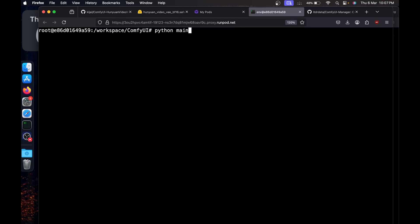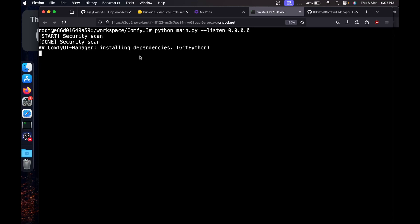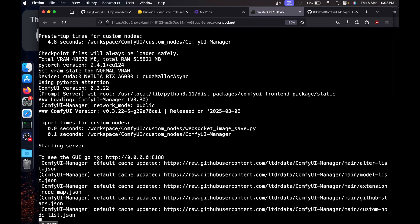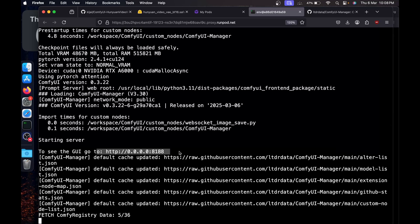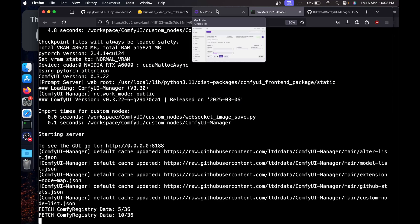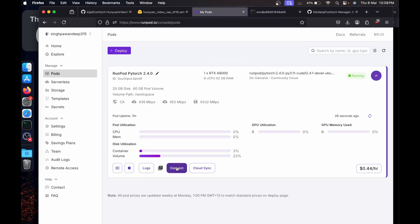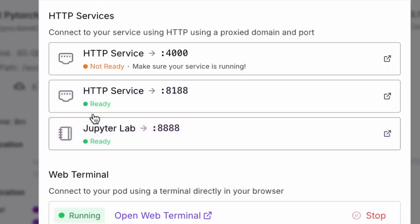Once we're inside the ComfyUI, I'm going to clear the screen. Now I'm going to run the ComfyUI. Just have to say python main dot py dash listen at zero dot zero dot zero dot zero and hit enter.